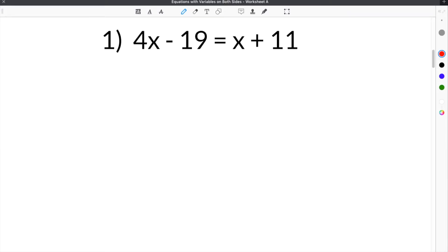Our first problem on our Equations with Variables on Both Sides worksheet gives us 4x minus 19 equals x plus 11. The first step in solving this equation with variables on both sides is to get all the constants on one side together.